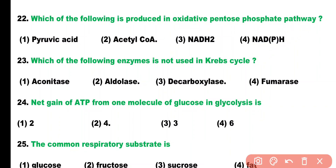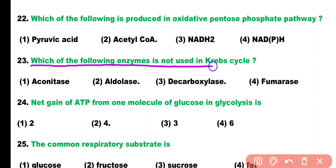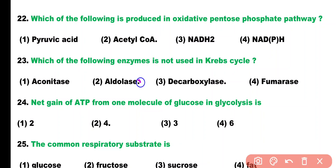Question number 23. Which of the following enzymes is not used in the Krebs cycle? Aconitase, aldolase, decarboxylase, or fumarase. Correct answer is option 2. Aldolase is an enzyme of glycolysis; it is not used in the Krebs cycle.